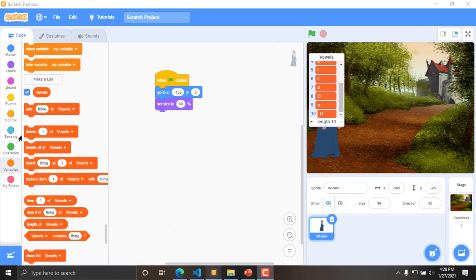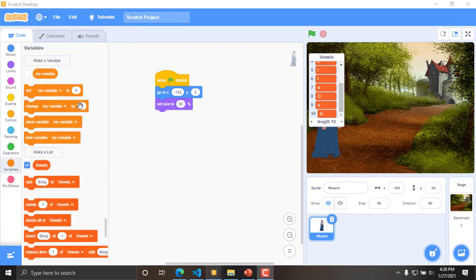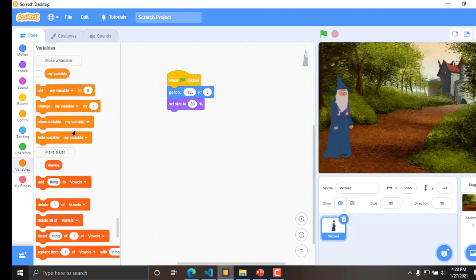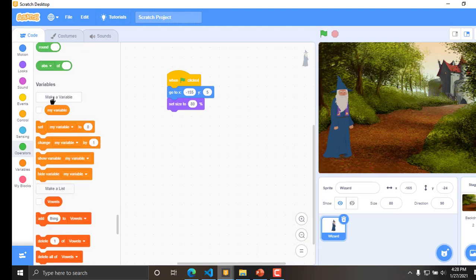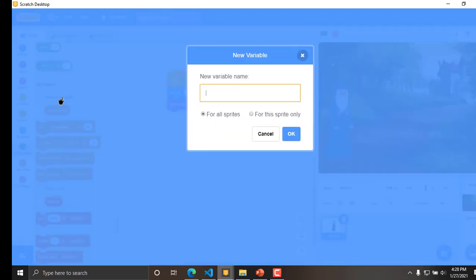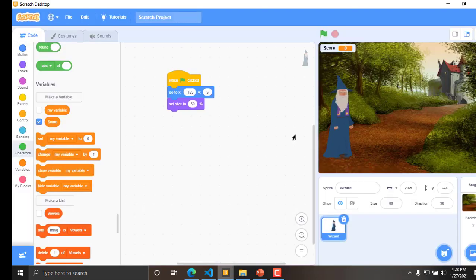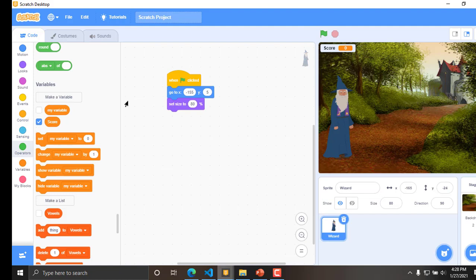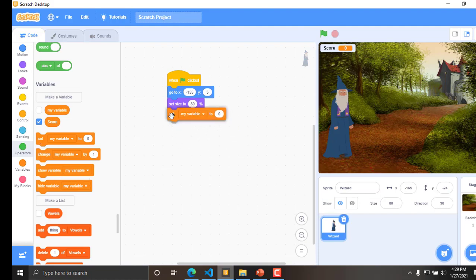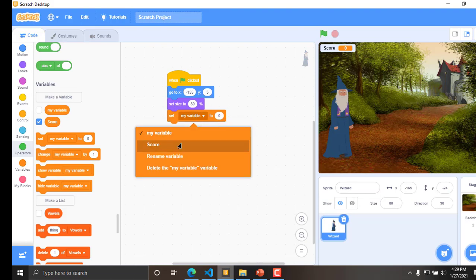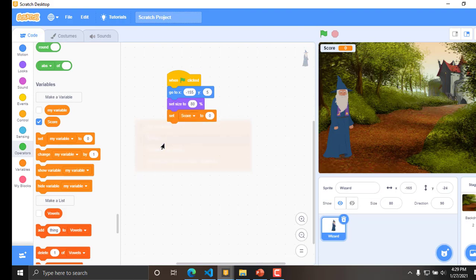Now, in order to maintain some score, what I will do is, we will create a variable called score, to maintain the score. I will, okay that's fine.